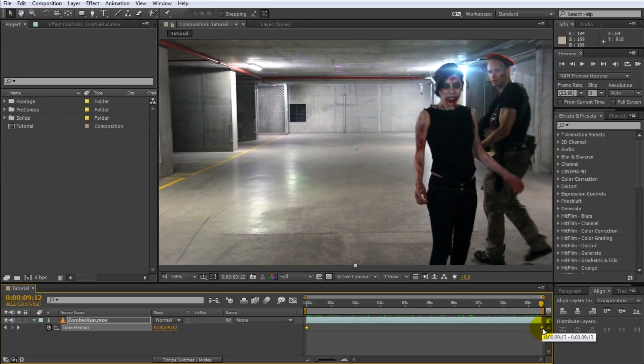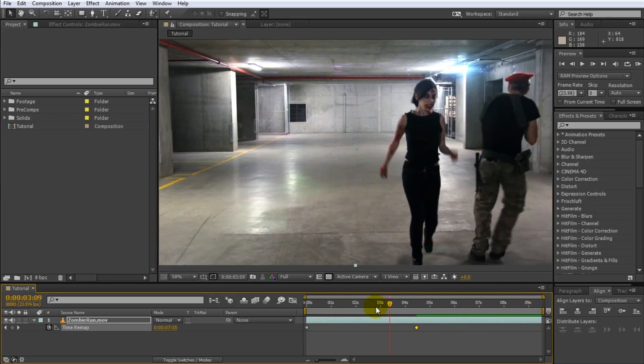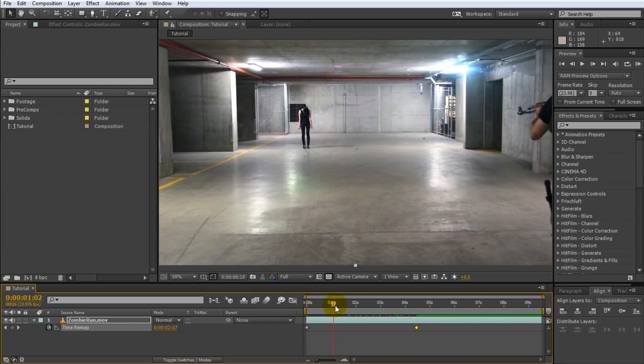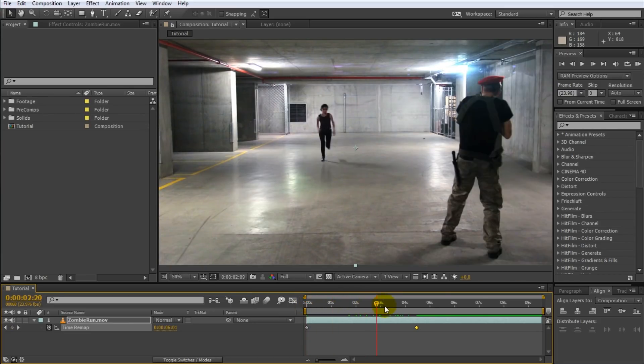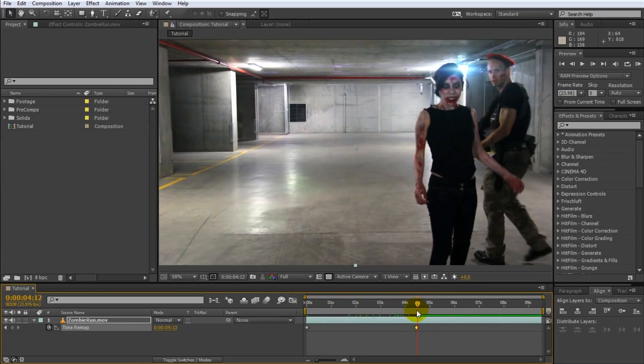Now the great thing is that you can modify these keyframes. So if I take the end keyframe and drag it into the middle of the composition I will basically have compressed the entire layer into the first half of the composition. The entire layer now plays through start to finish from the beginning until the middle of the composition.